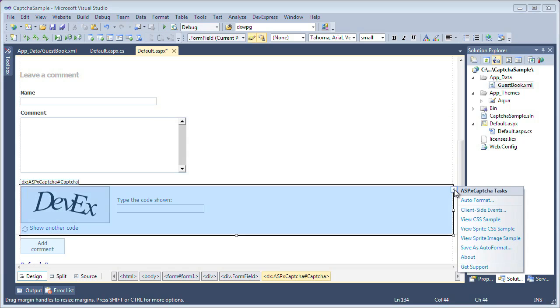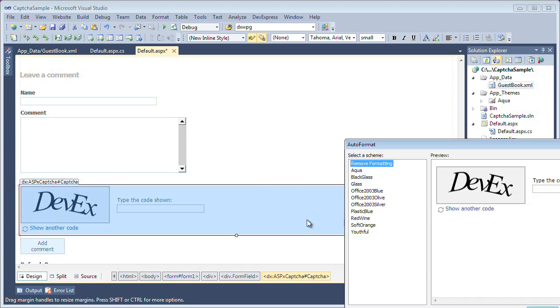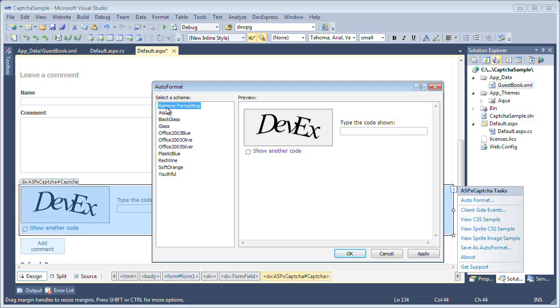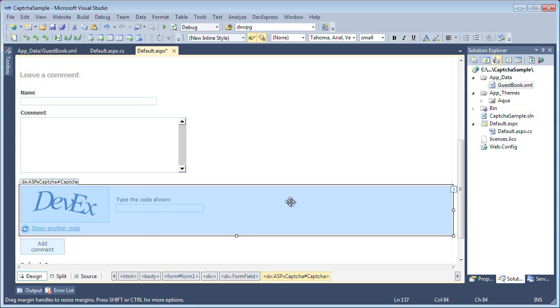The first thing I want to make sure is I want to set this auto format to match the theme that I have here. So I'm going to set it to aqua to match the theme of my current layout. Our captcha control is there and it will work. However, there's one key piece that we need to make sure - that the captcha has a valid verification code in there.